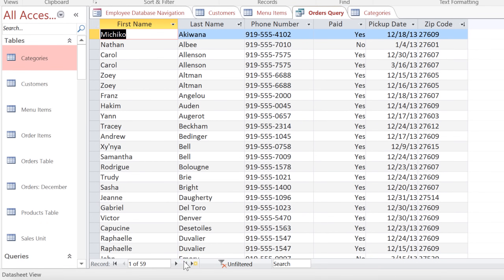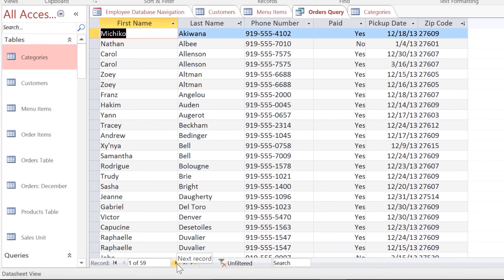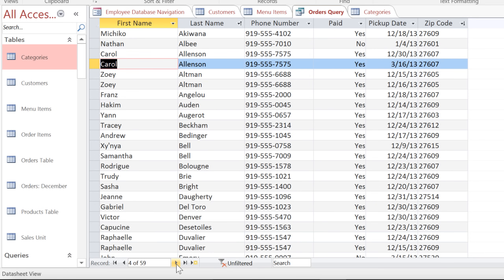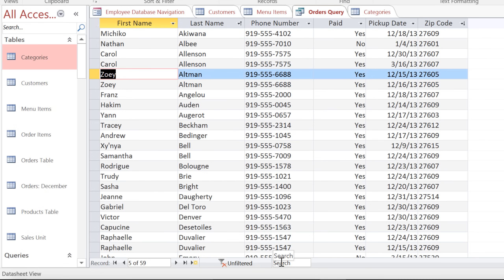At the bottom of the screen, you can use the Record Navigation bar to navigate through the different records one at a time. And to the right of that is the Record Search box, which you can use to search for a specific record.